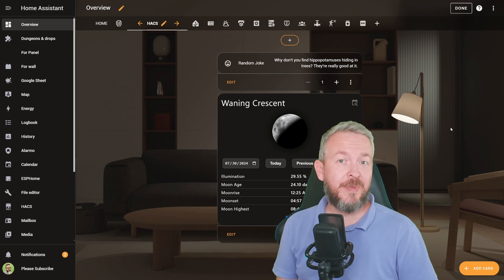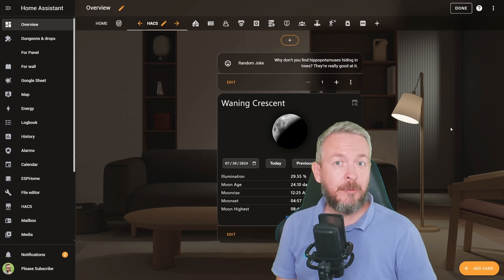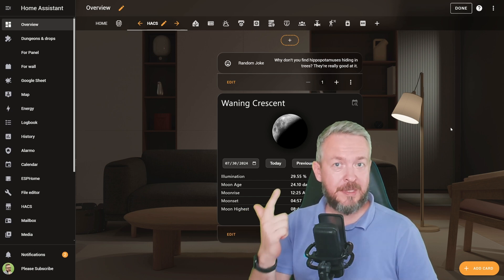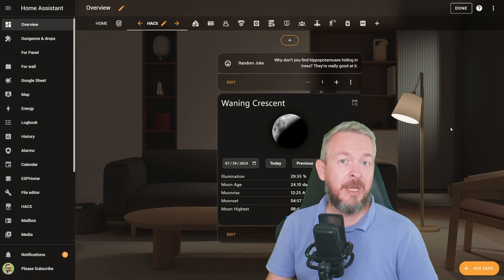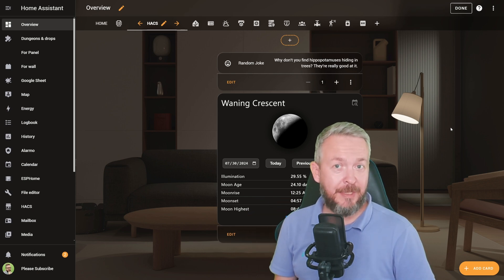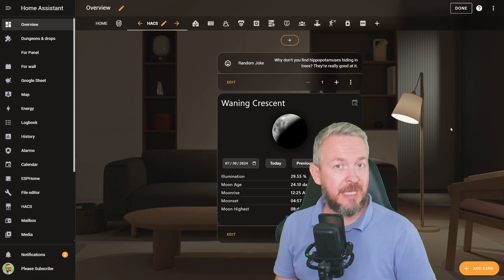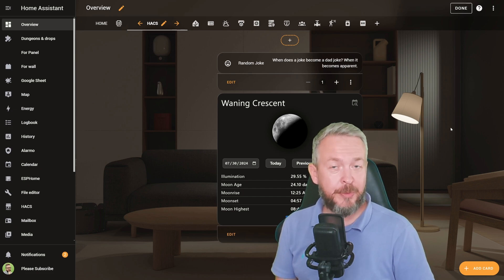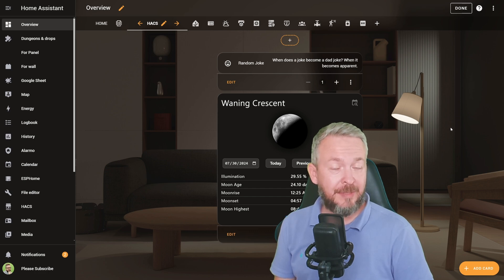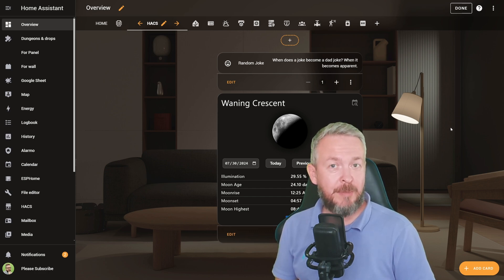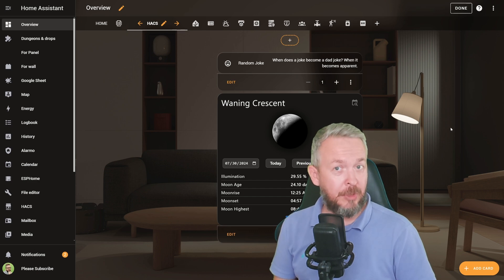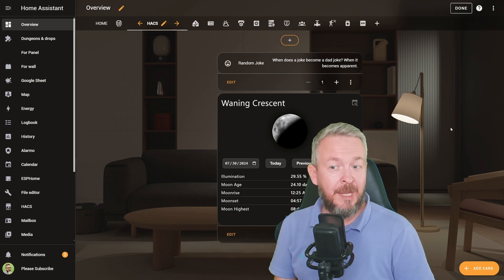This is it for this Home Assistant hacks video where we've looked at one theme, one custom integration, and one frontend integration or Lovelace component. I really do hope that you found any of them useful and interesting and that you will be implementing some of them. Also, if you have found any custom integration or component that I still haven't covered in my videos, please drop the name down in the video description — I would like to see what you are using and what you'd like to see videos on.